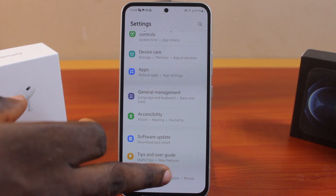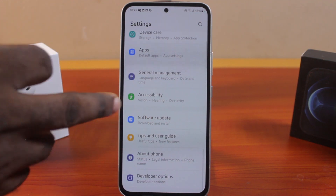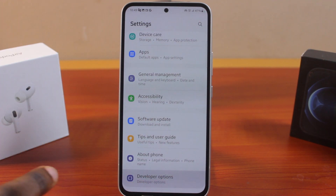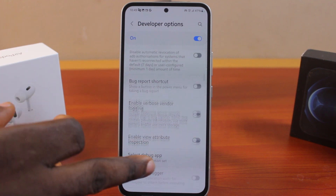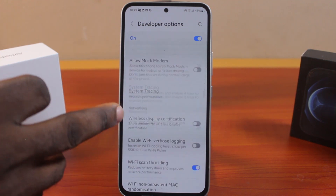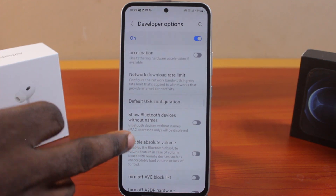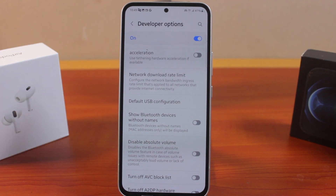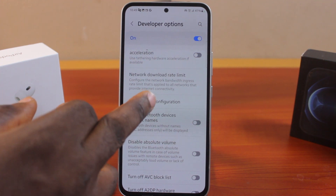Hit the button and go back to the Samsung phone Settings page, then scroll down a bit — you should see 'Developer Options.' Click on 'Developer Options,' then scroll down until you get to 'Default USB Settings.' You should see 'Default USB Configuration' — click on that.